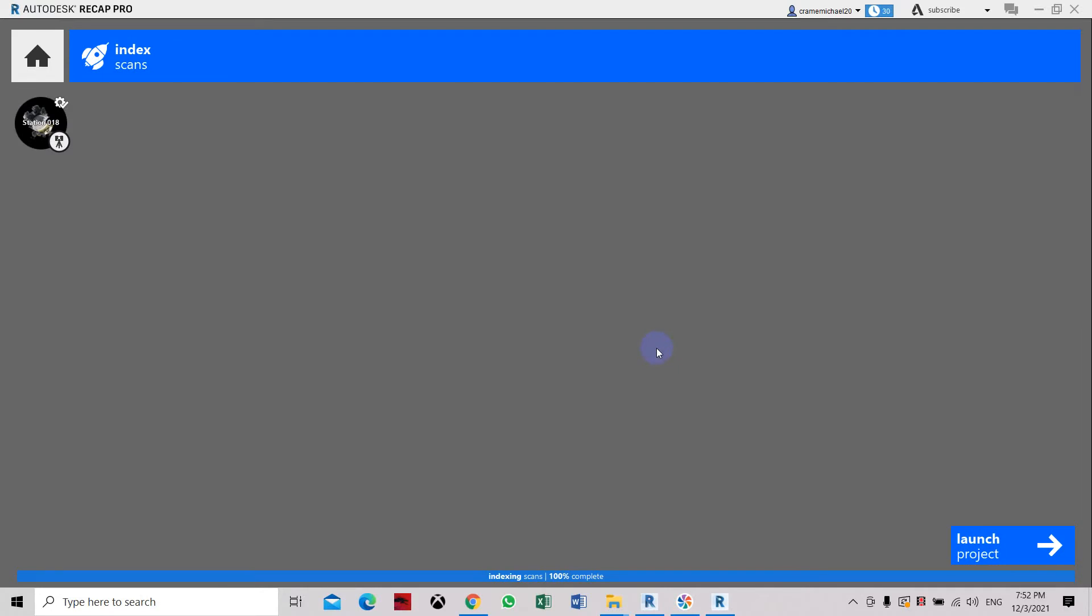Now that the indexing scan has been completed, you can see here it's about 100 percent. Our file is about 115 MB and it took about five minutes for it to finish its scan.